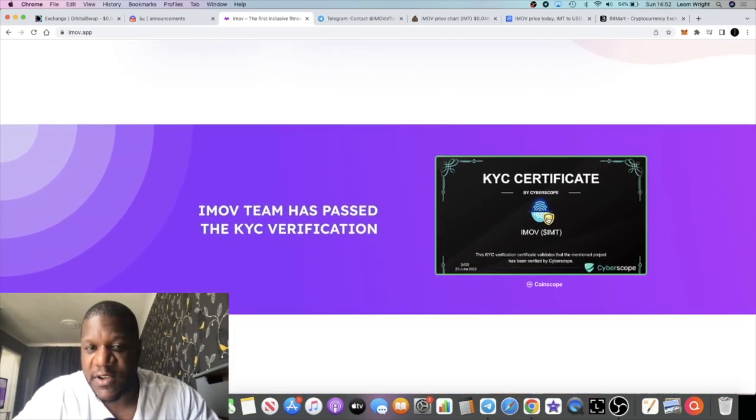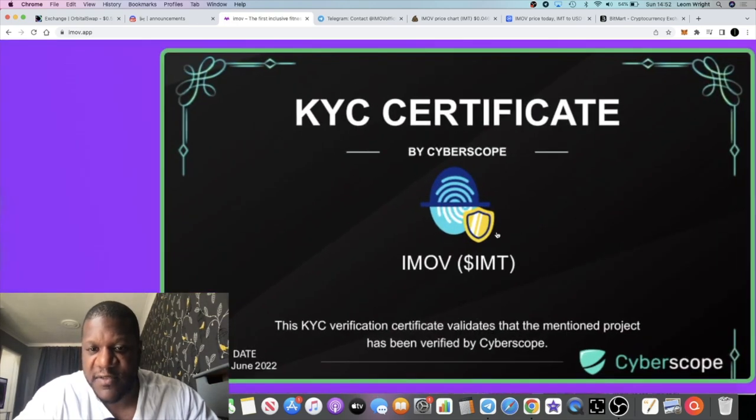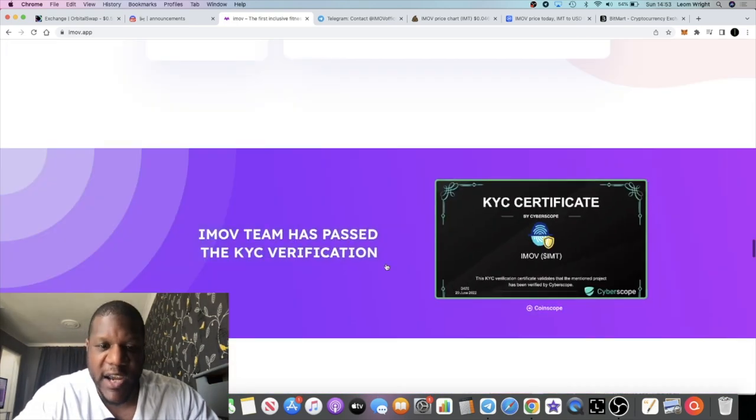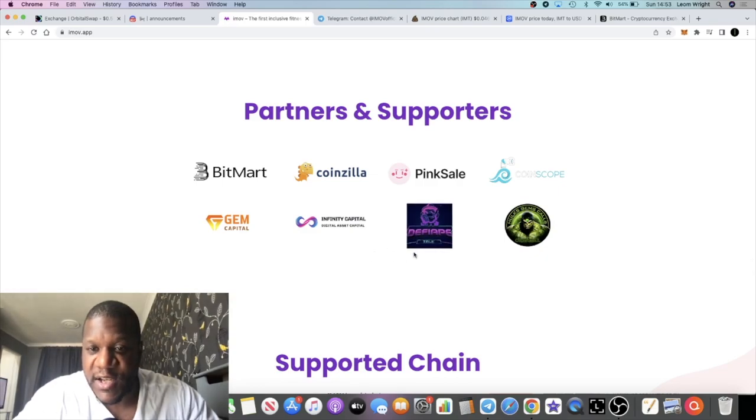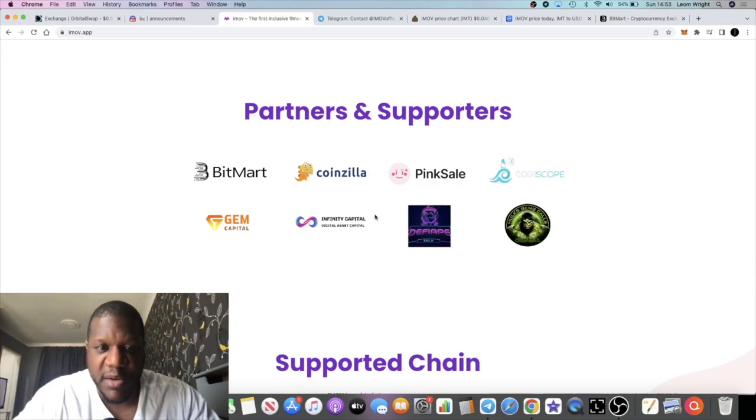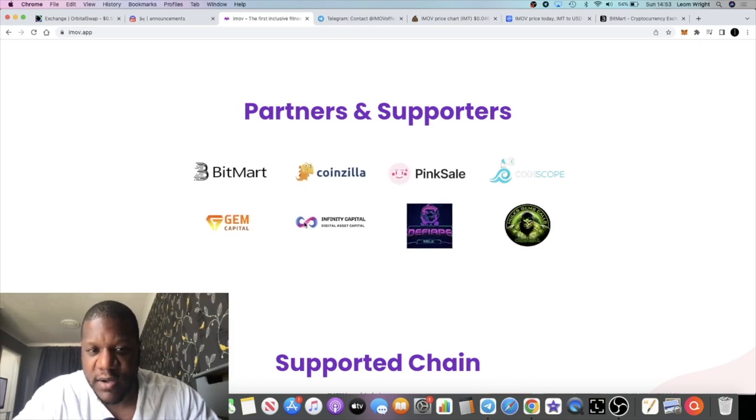They've got a KYC certificate with Cyberscope. I've heard of Cyberscope before, but at least they've got a KYC there. It seems like they've got everything together on this particular project. Partnerships and supporting partnerships, not very... I mean I don't know any of these.